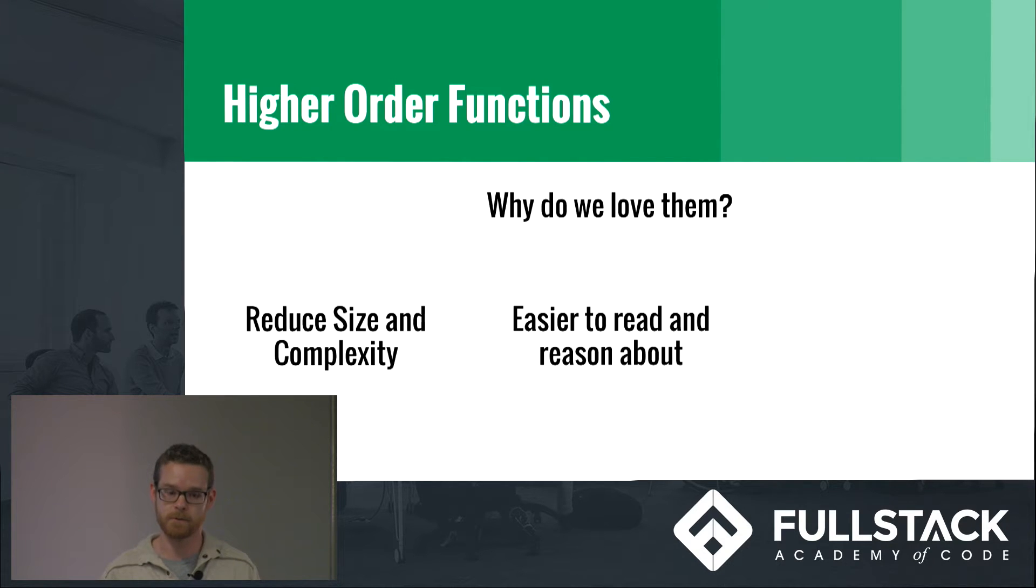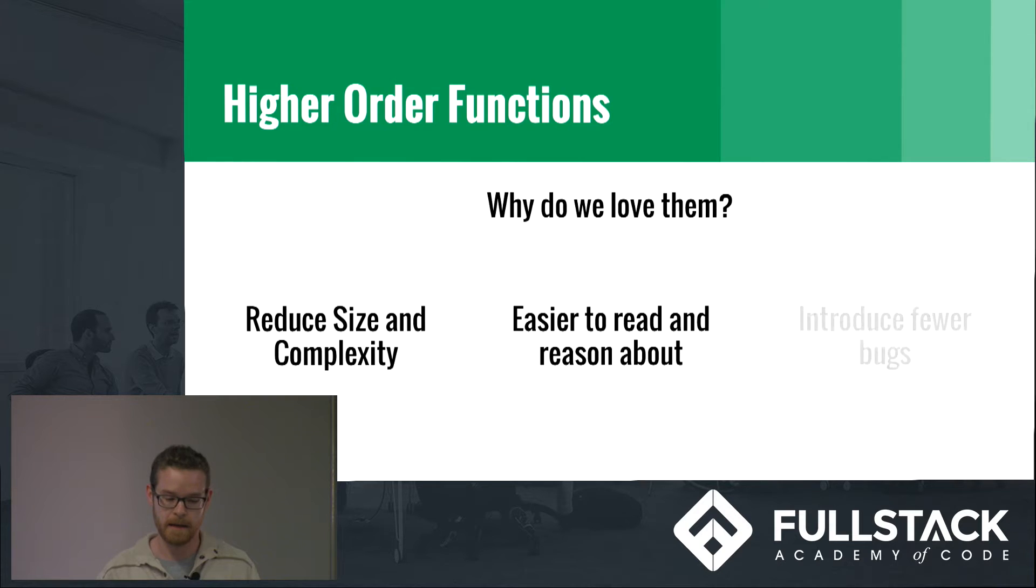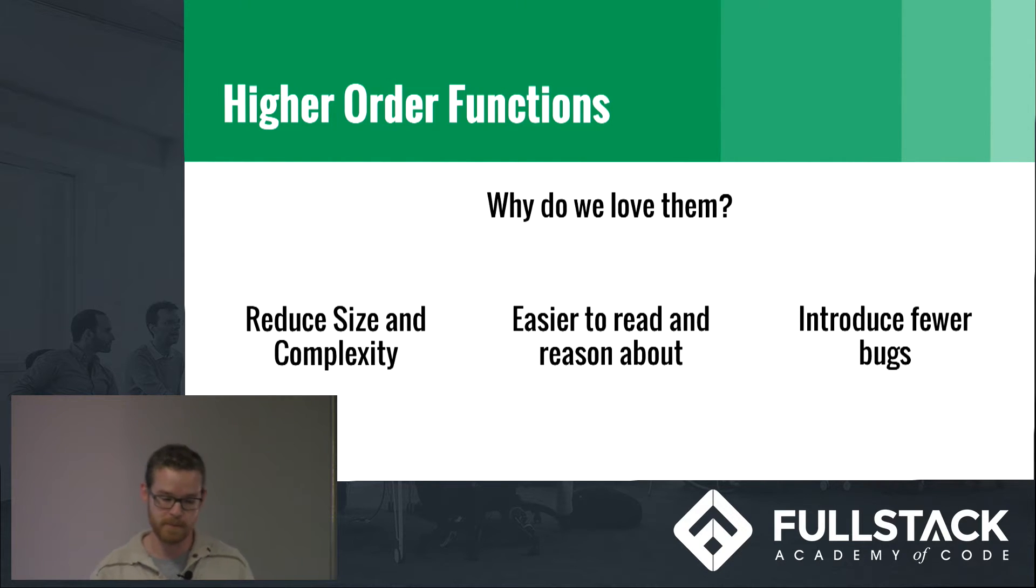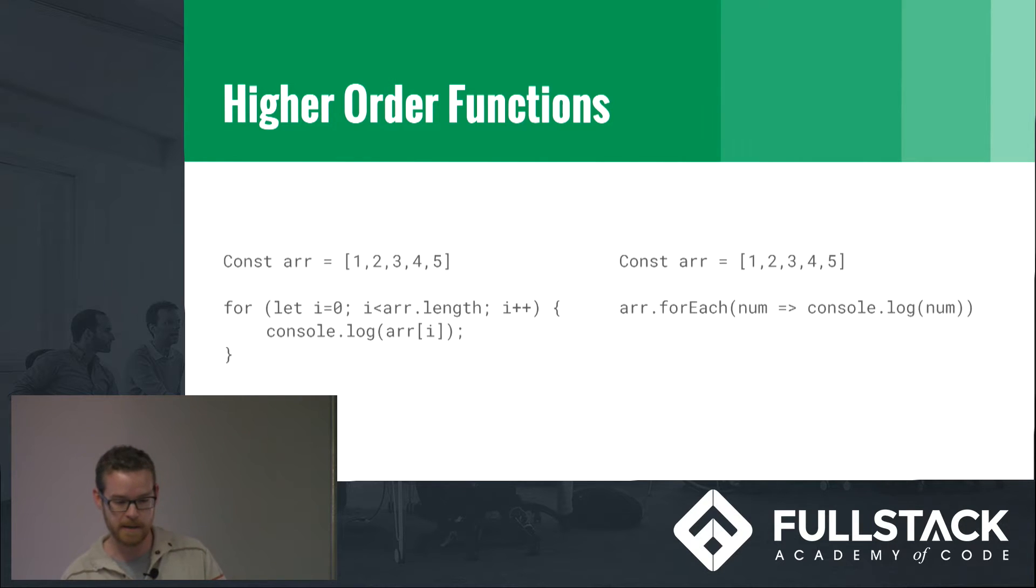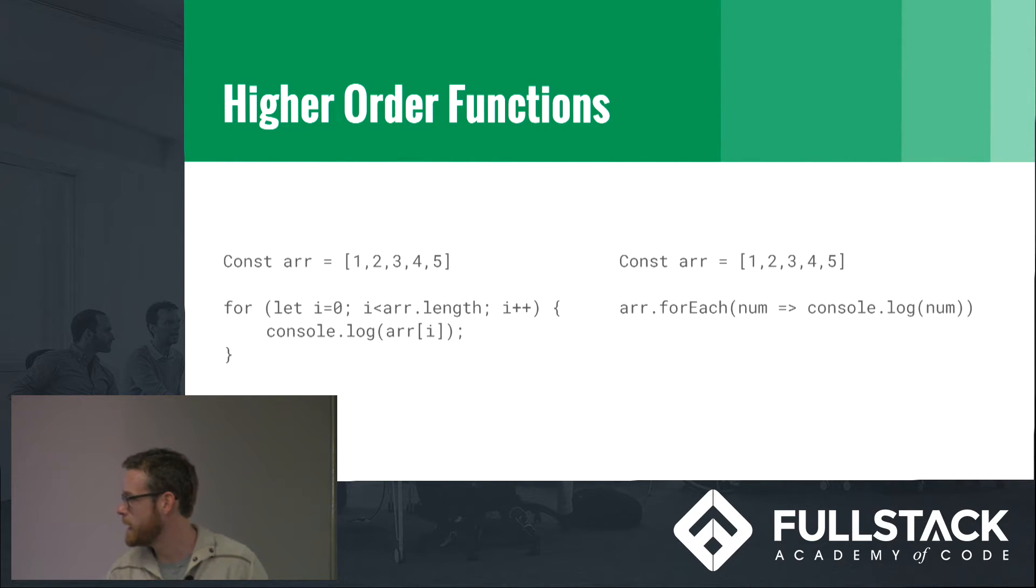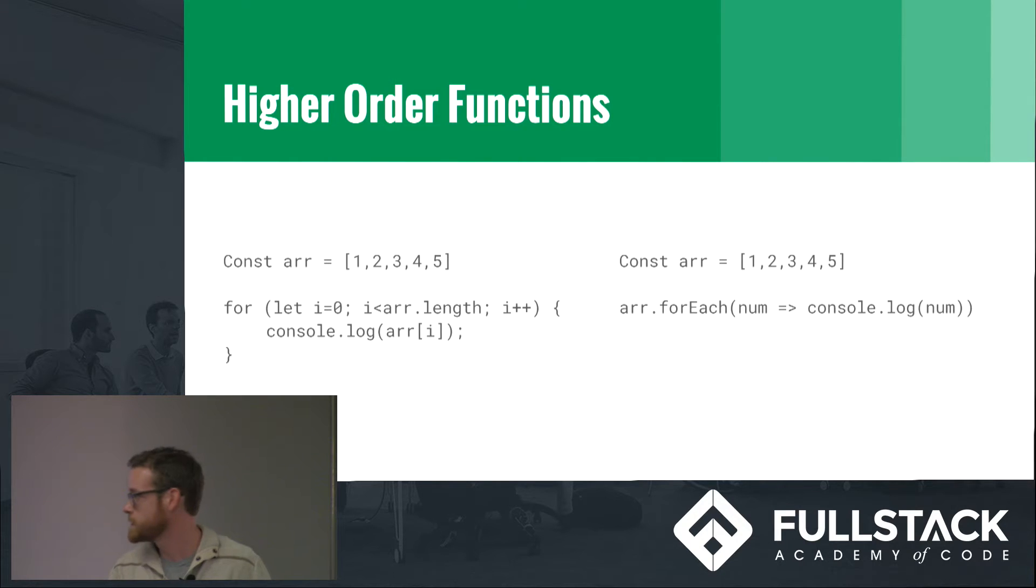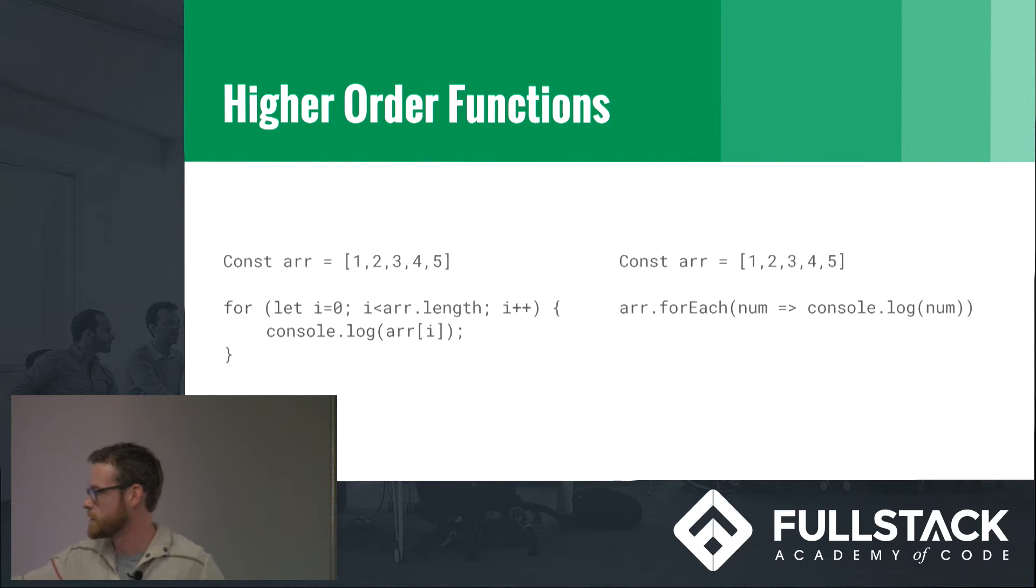Really well-named higher order functions tell a story about your code which really helps, and also they end up introducing fewer bugs. If you think about like a for loop that loops through an array and console logs out the values.